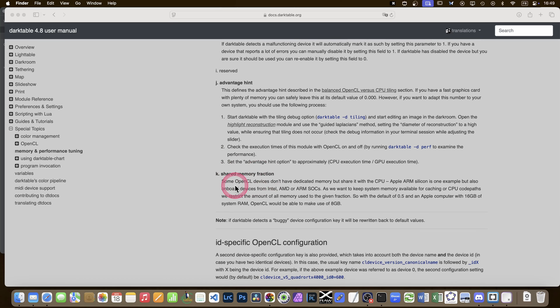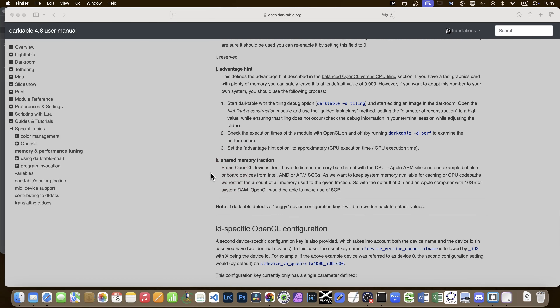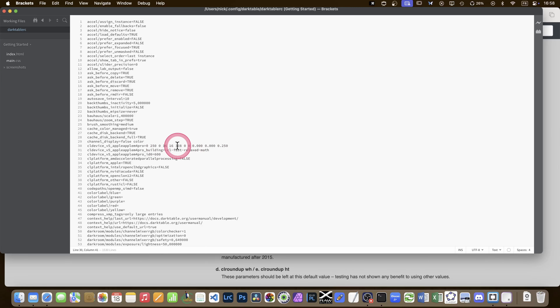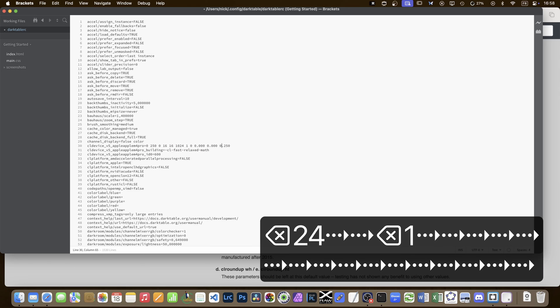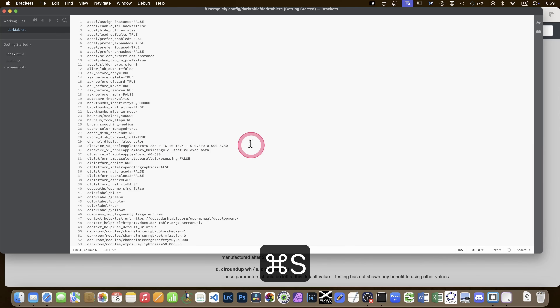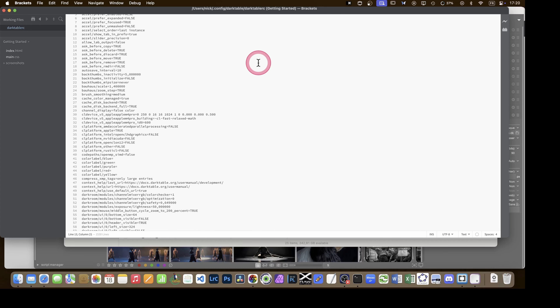Parameter K is the shared memory fraction, which I'm particularly interested in for my Mac Mini because I have shared memory between CPU and GPU - the 48 gigs can be used by both. Unlike Nvidia cards with a fixed amount of VRAM, on Apple computers we can set a fraction. A value of 0.5 means 24 gigs available to OpenCL, which might give a speed boost. So in the darktablerc file I'll set: event handles to 1024, asynchronous mode to 1, and memory share to 0.5.